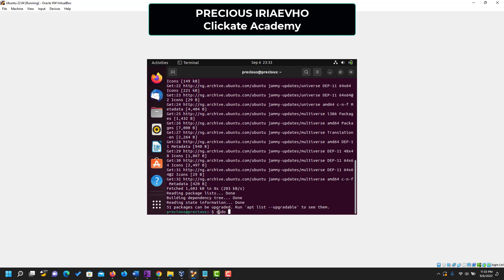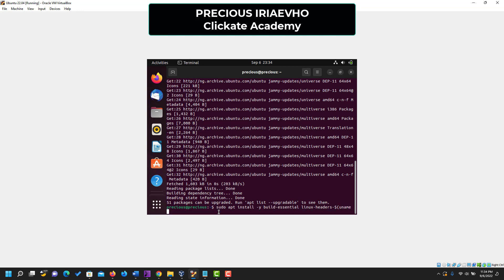sudo apt install -y build-essential linux-headers-$(uname -r).